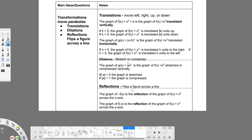Reflections flip a figure across a line — usually one of the axes, but not always. The graph of negative f(x) is the reflection of f(x) = x² across the x-axis. The graph of f(negative x) is the reflection of f(x) = x² across the y-axis. So if the negative is applied outside, it flips over the x-axis; if it's applied inside, it flips over the y-axis. Think of f(x) like y — a negative y reflects over the x-axis, a negative x reflects over the y-axis.